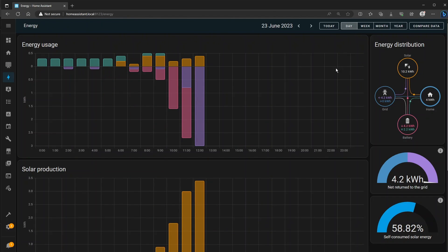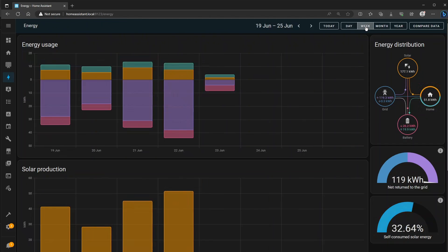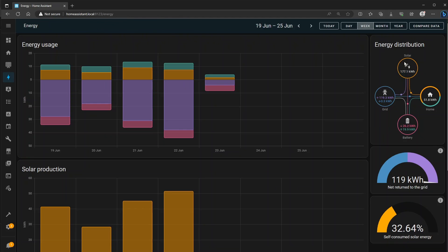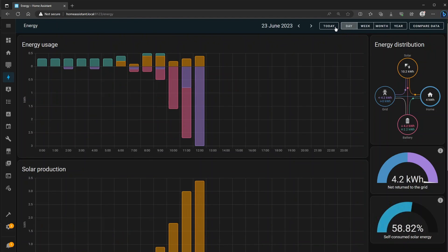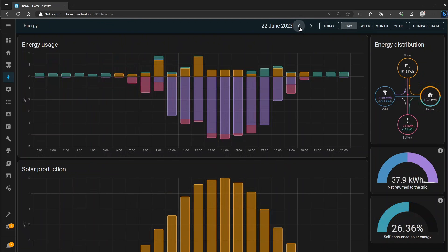So for example if I wanted to see how much solar energy I've generated this week I can click on week and here in the energy flow you can see it says 177 kilowatt hours has been generated for the week. If I want to see just today I can click the day and it'll say I've generated 10.2 kilowatt hours today.